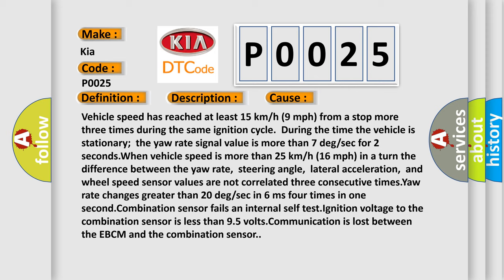When vehicle speed is more than 25 km/h (16 mph), in a turn the difference between the yaw rate, steering angle, lateral acceleration, and wheel speed sensor values are not correlated three consecutive times. Yaw rate changes greater than 20 deg/sec in 6 milliseconds.